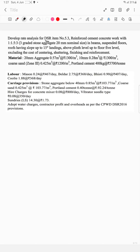Concrete mixer hire charges — 0.88 at ₹800 per day. Vibrator needle type — 0.08 at ₹350 per day. Sundries — 14.30 at ₹1.73. Additive water charges. Contractor profit and overheads as per CPWD DSR 2016 provision.